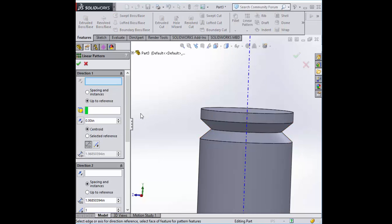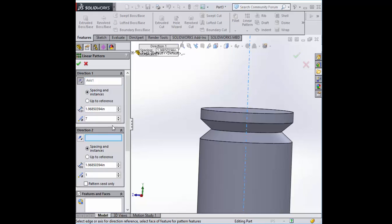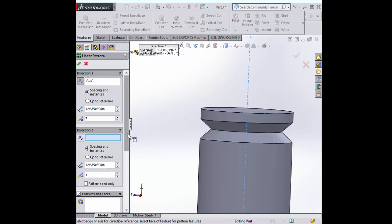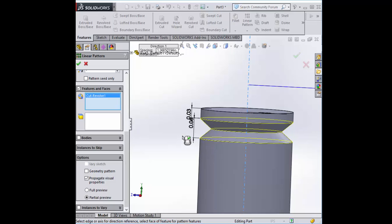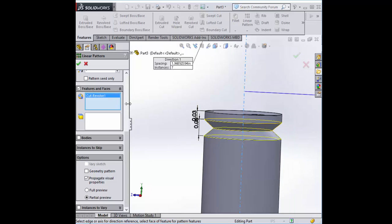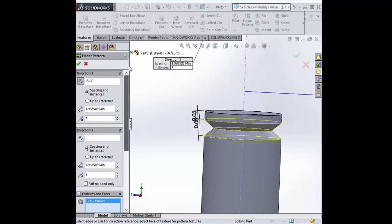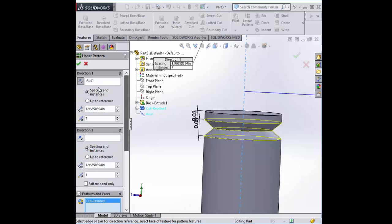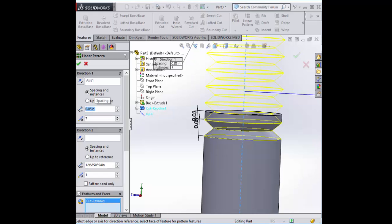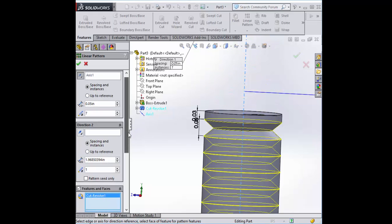We're going to select our axis. We're going to select our features. We're going to make that again 20 per thread. Shift that around. Now direction two.